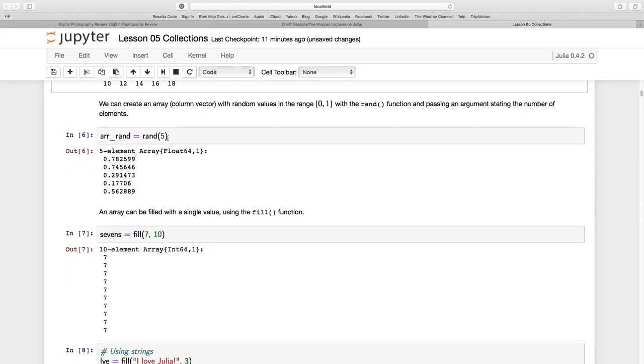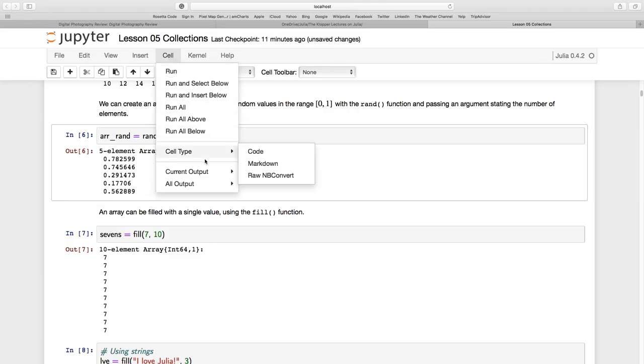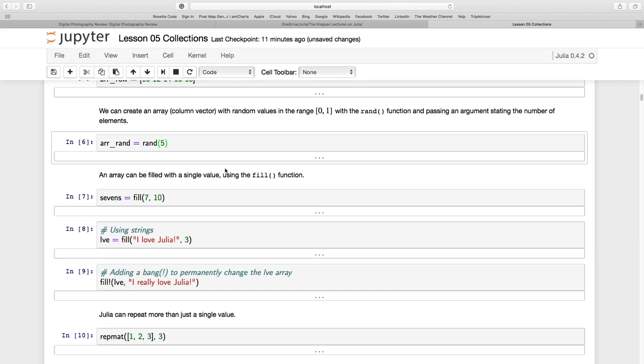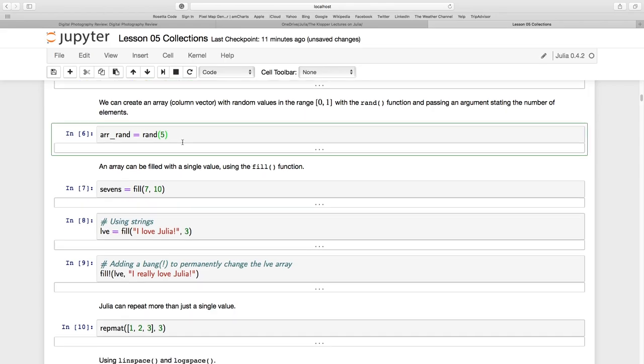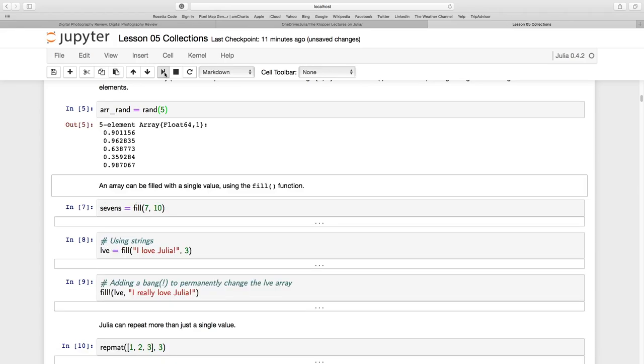Now, let's just use a function to populate an array. I'll just say cell all output toggle. So we just get rid of what's to come. Keep it as a surprise. So ARR underscore RAND, and I use this RAND function, and it says five. Give me five values.